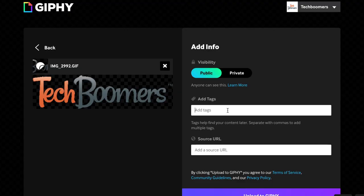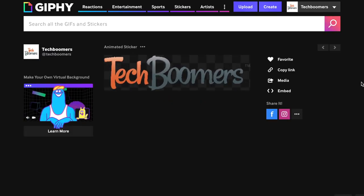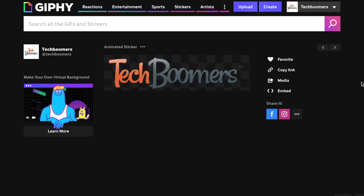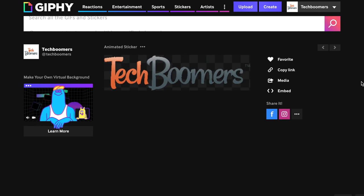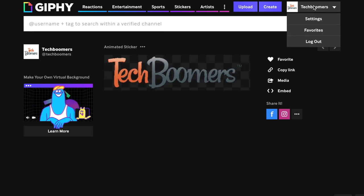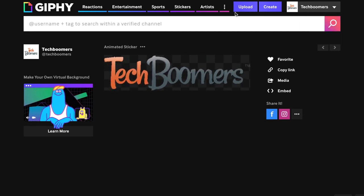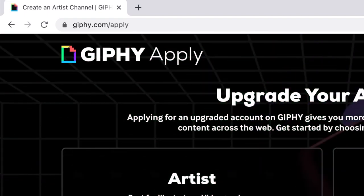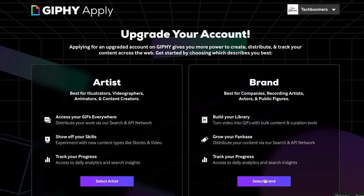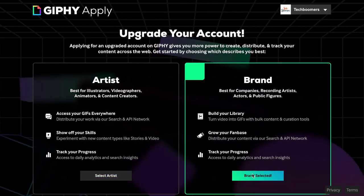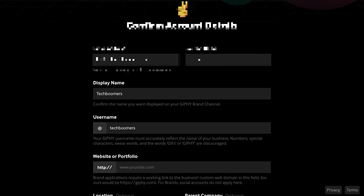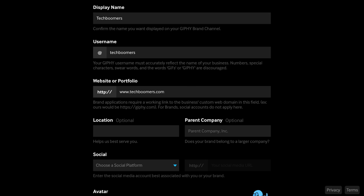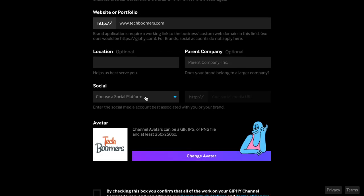Once you've uploaded at least five GIFs to your Giphy page, you can apply for an official artist or brand account, depending on which is appropriate for you. To do this, go to giphy.com/apply. Fill in the required information and submit your application to Giphy.